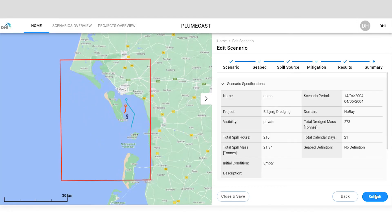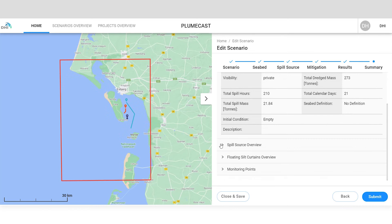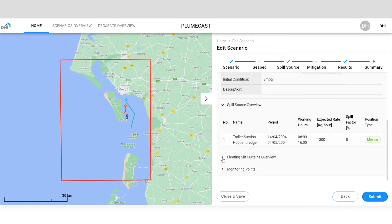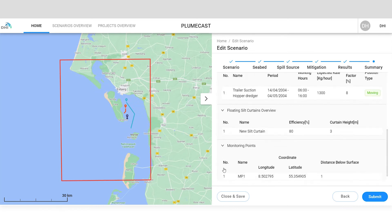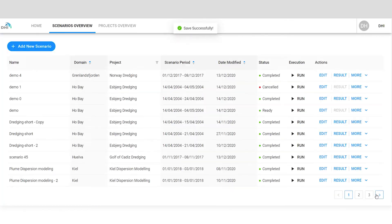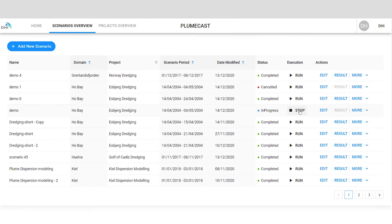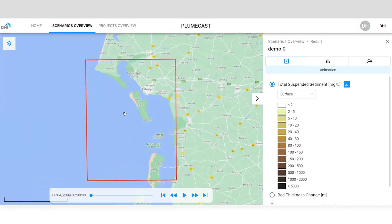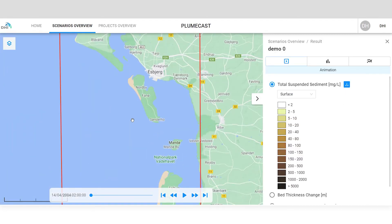Check the summary for a quick final overview of your scenario, and now you're ready to execute your model. PlumeCast can be used in both hindcast and forecast mode, and results are provided as animations, statistical analyses, and time series.